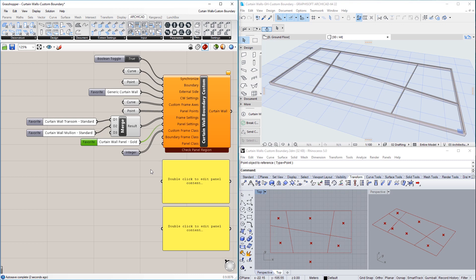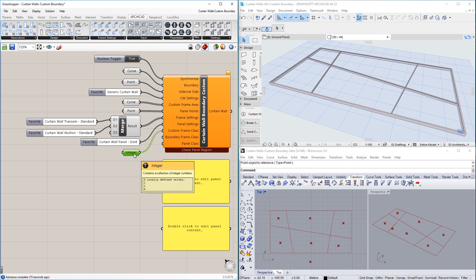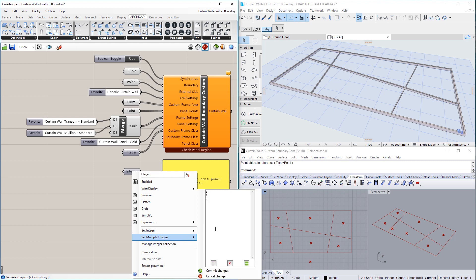This way the Favorite becomes available in the Panel Class input by using the value 1, as indicated by the Info box of the input. We now use an Integer node. Since we have six panels, we need to set a list of six integer values, which will define the Panel Classes used by each of their corresponding panels.